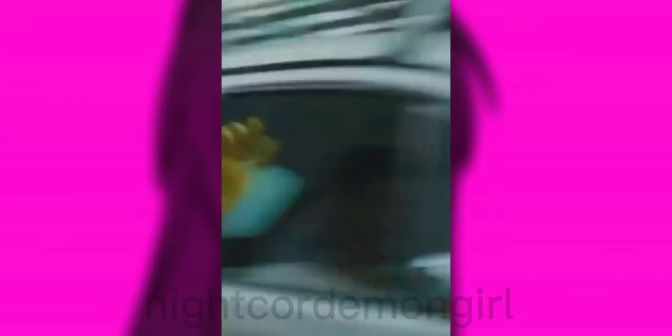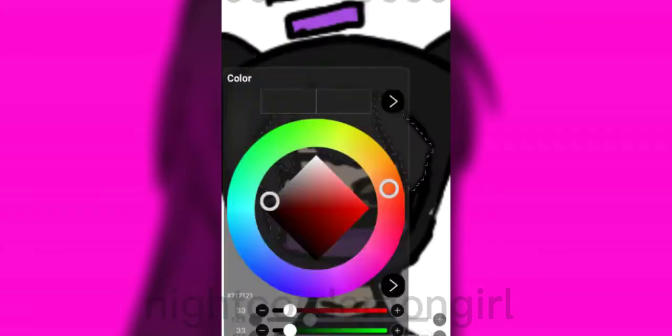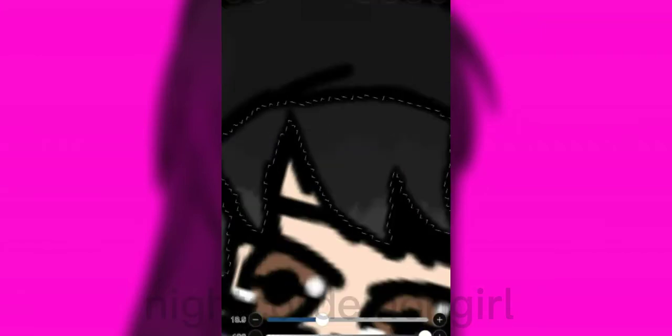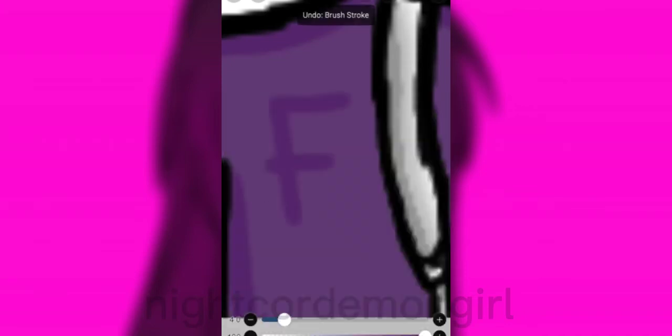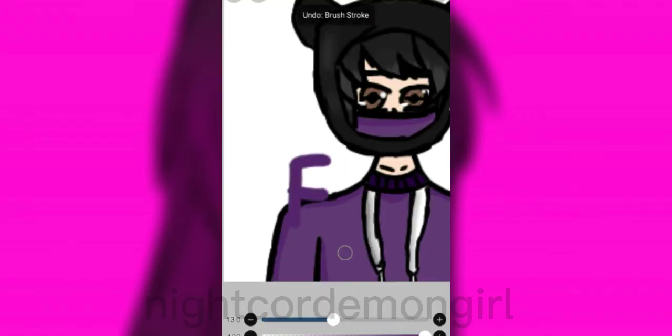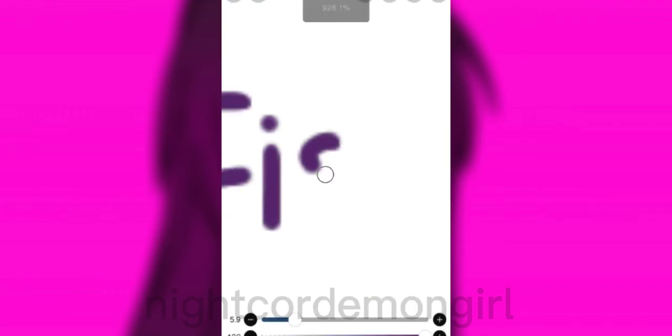And also, he hasn't done a face reveal, so I had to color the eyes what I think he would look like with colored eyes. But I'm gonna send this to his Discord server, and I hope he enjoys it if he ever sees it.